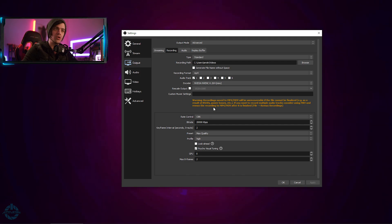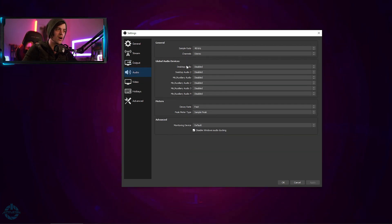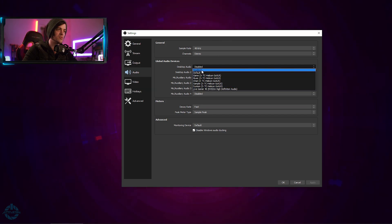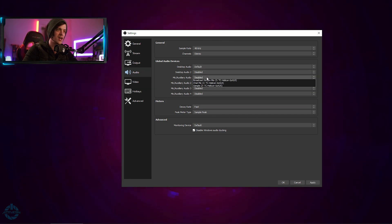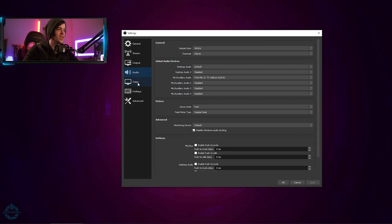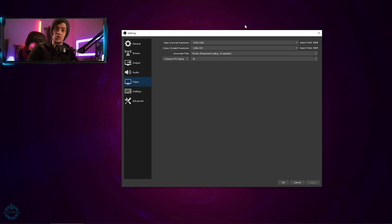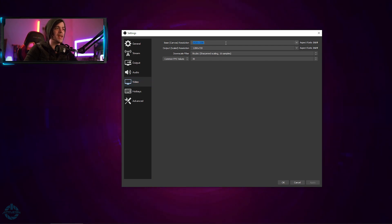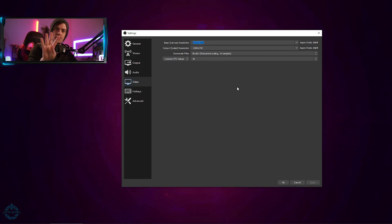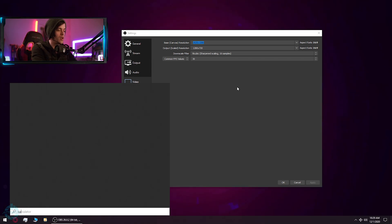It's going to record at whatever resolution we set, so we need to set that up. Come over to Audio, make sure you have default desktop audio and your mic as your chat mic, hit Apply. Then go to Video — this is where you need to start thinking about what resolution to change to in order to make this work. To do a four-video setup, go ahead and open up your calculator.